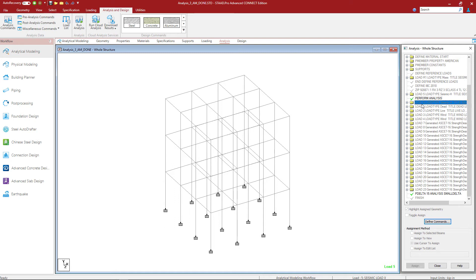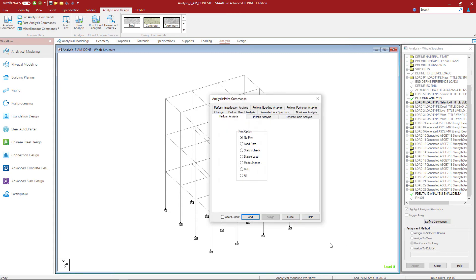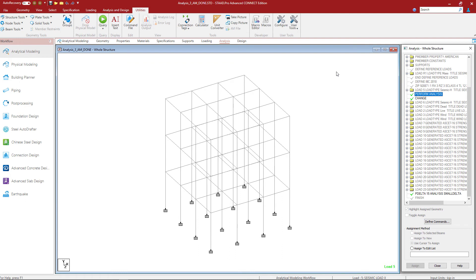I'm going to set my cursor location on the second seismic load case because I want to insert a command just above that location. Then I'm going to click on the Define Commands button and find the Change option. What this will do is reset the stiffness matrix before going to the next command. I will again select the 'After Current' checkbox, click the Add button, and then close. In the analysis dialog I should now be able to see the Perform Analysis and then the Change command after my first seismic load case. You'd want to repeat this process for however many IBC seismic load cases are present in your model.